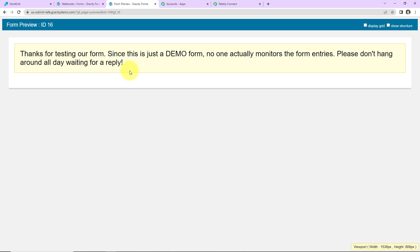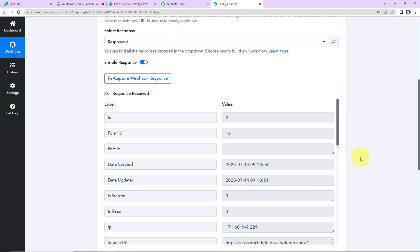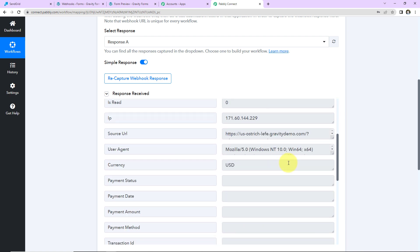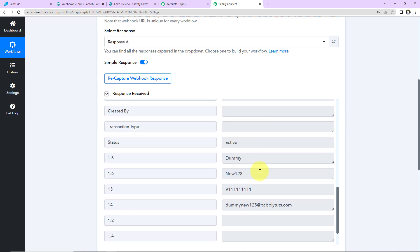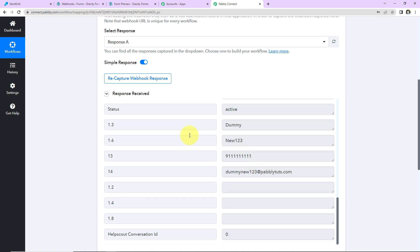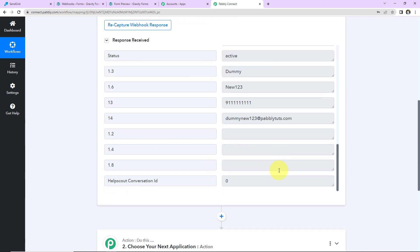Here we can see that the form has been submitted. Now I am going to take you back to Pabbly Connect — you can see that we have received the response. Let's check the response: this here is the ID, then we have the form ID, date of creation. As I scroll down, here we have the source URL, and further down we have got the details — the first name, last name, mobile number, and email address.